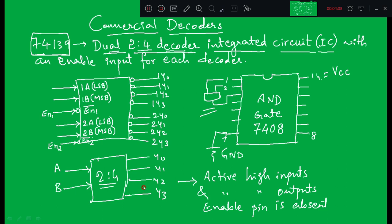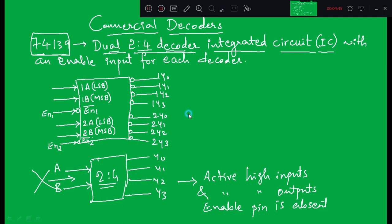We have only two kinds of decoders: 74139, the dual 2-to-4 decoder, and 74138, the 3-to-8 decoder. These are the only two decoders available in the market. In your syllabus and in practicals you will use these two commercial ICs. Henceforth we will not use the general decoder discussed in the last class.